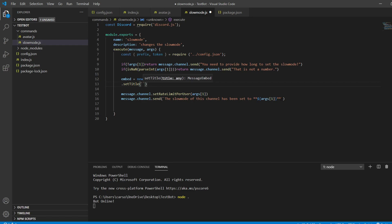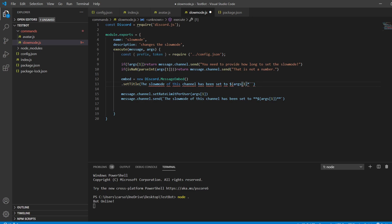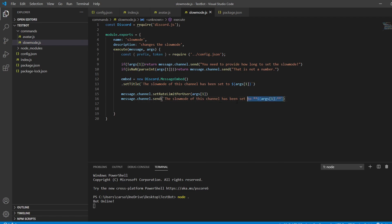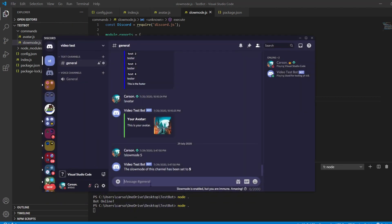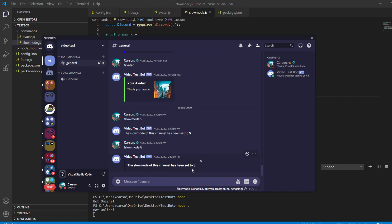You can copy the existing send call, remove the plain text, and replace it with the embed. Rerun the bot, open up Discord, and type slow mode 8 — then you can see the embed response. Just makes it look easier and cleaner.